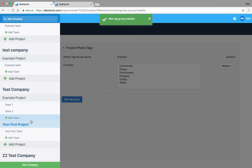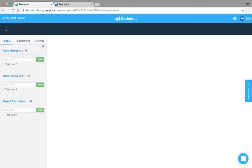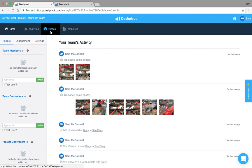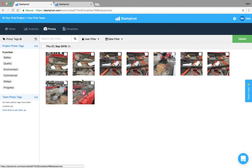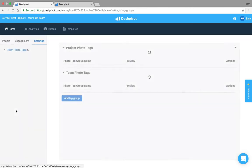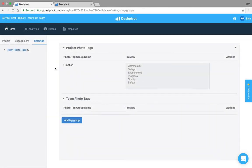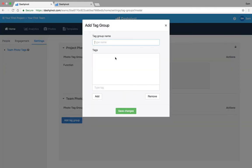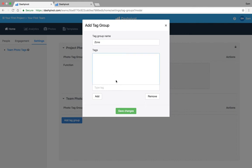We will see that our photos have all uploaded now and we've got those tags there. I might set up some team tags for this particular team for the different zones that I'm working in. So we might set up a group called zone and then we'll go north, we'll go south and east maybe something like that, hit save.